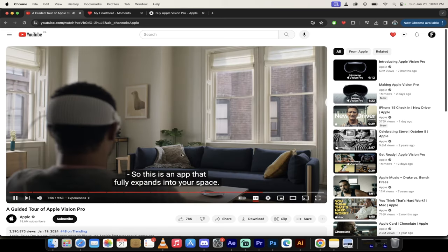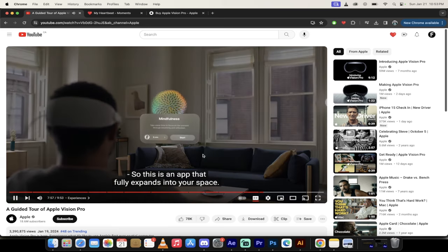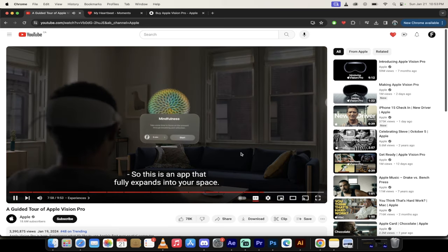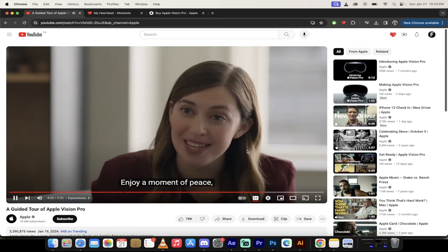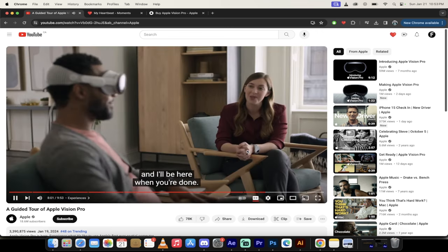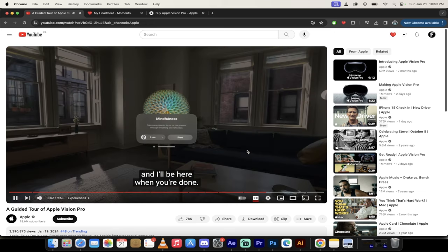So this is an app that fully expands into your space. So aligning your chakras and do what you need to do. Get your yoga mat out. Enjoy a moment of peace. And I'll be here when you're done. There you go. So if you're into that kind of thing, you're a meditator, it's also included. So it's got the best of all worlds in here.